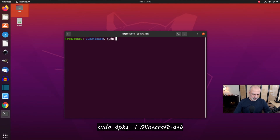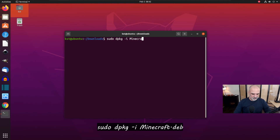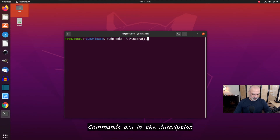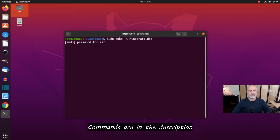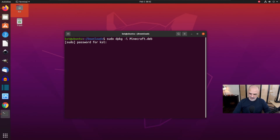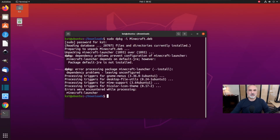In the terminal, under the Downloads folder, key in: sudo dpkg -i minecraft.deb — respect the casing exactly as written — and hit Enter. Enter the password for your user and hit Enter again. You'll see that the dependencies are not installed.